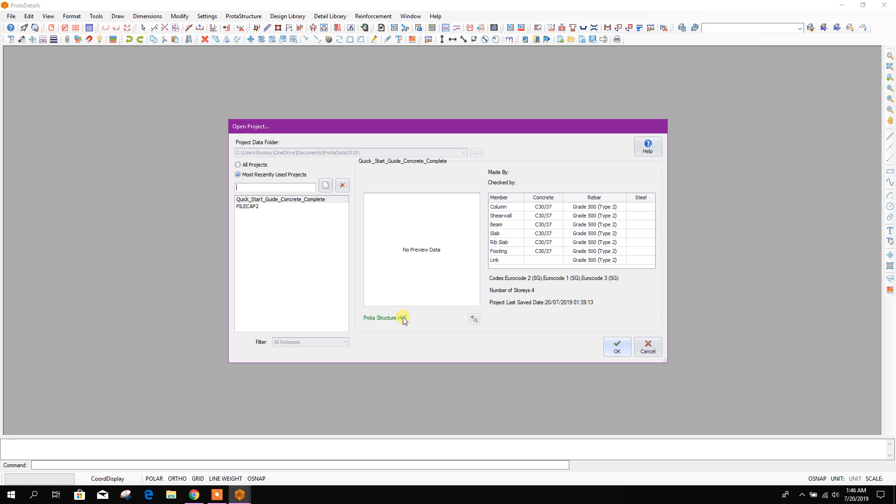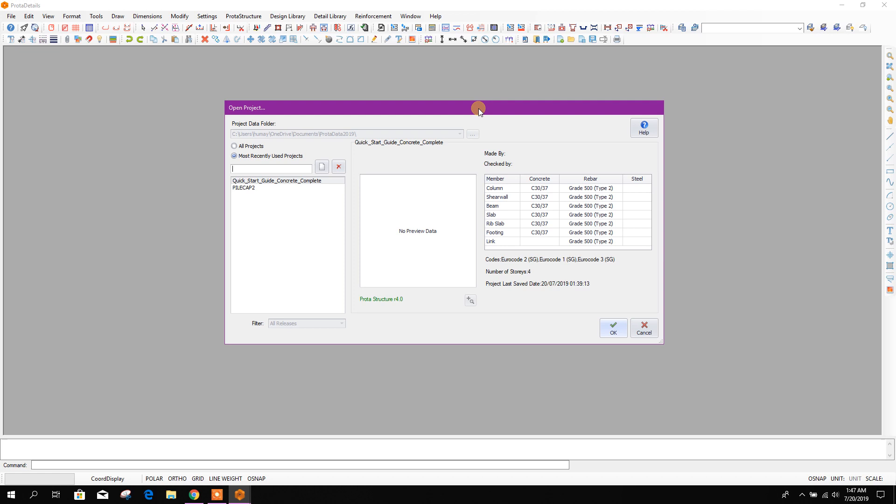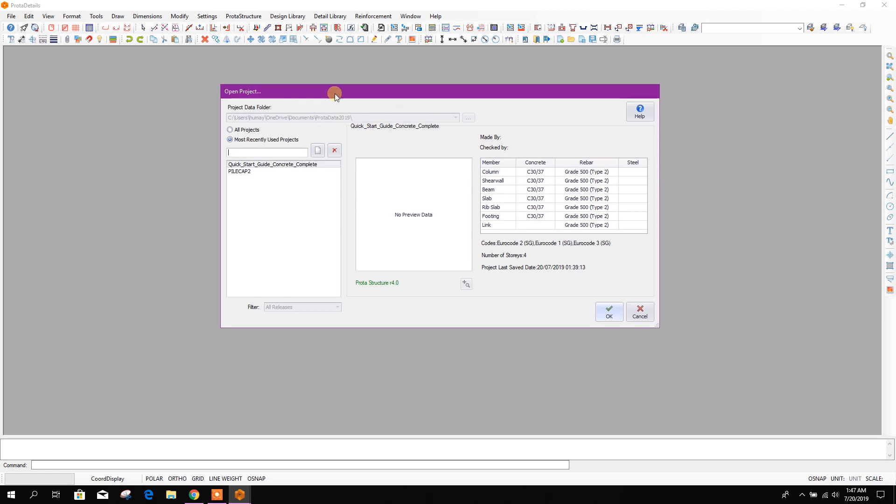Bismillahirrahmanirrahim. Dear viewers, today we will see how to design a staircase in ProtoStructure 2019 and how to get the automated drawing from ProtoStructure Suite.